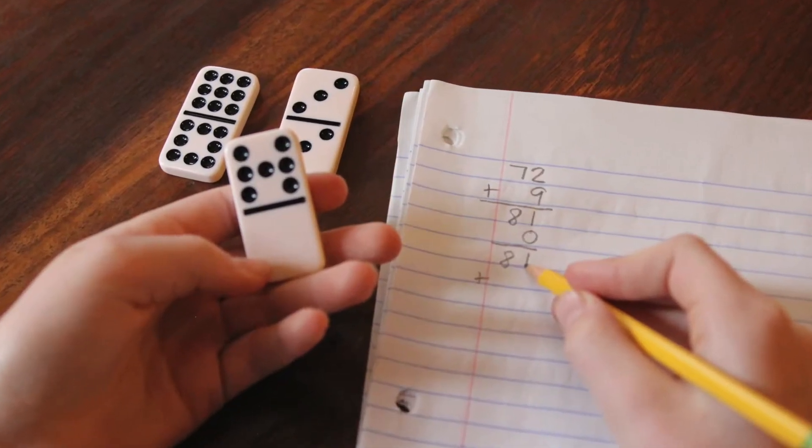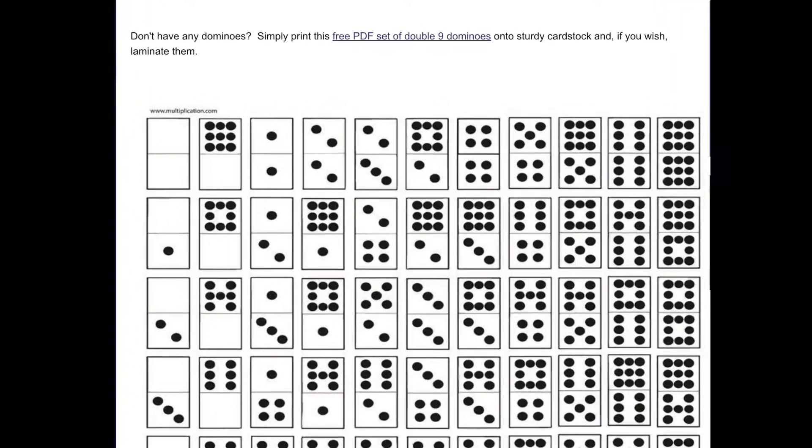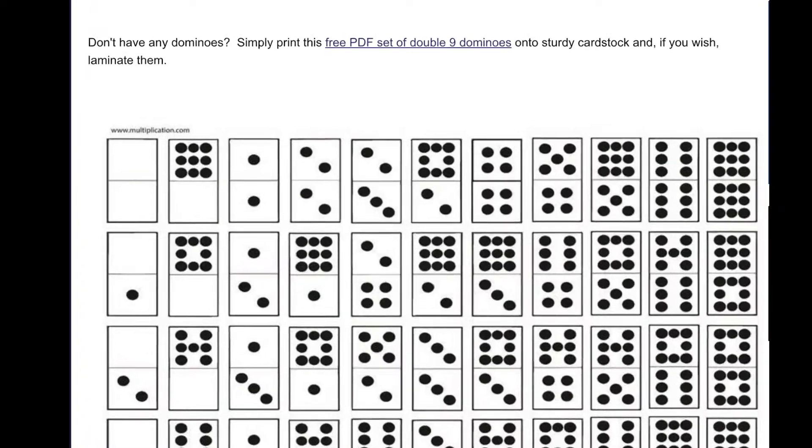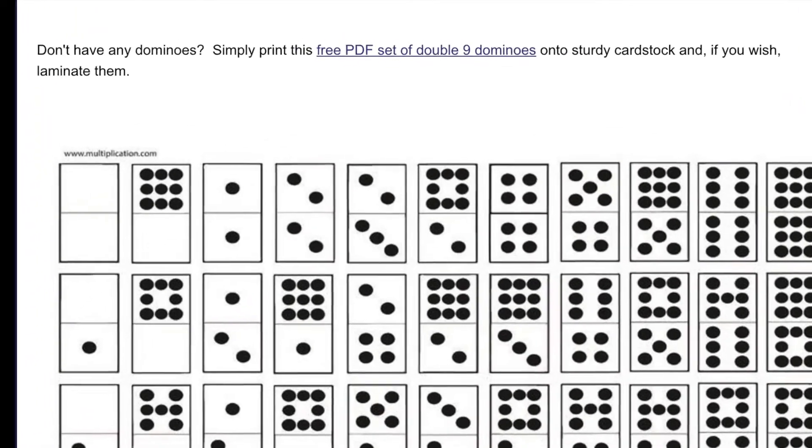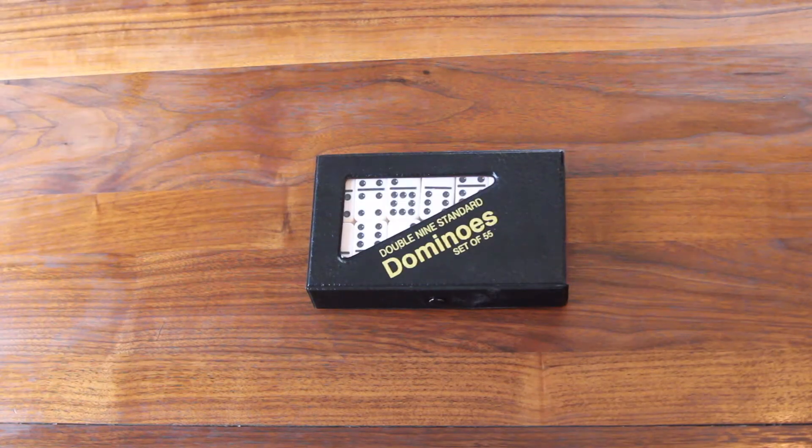Don't have any dominoes? Don't worry! We have some free dominoes on our website. Stick around and I'll teach you how to play.